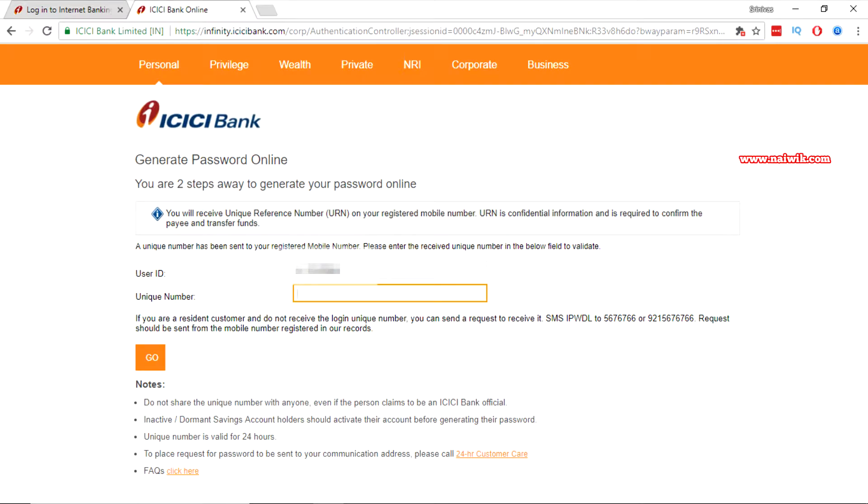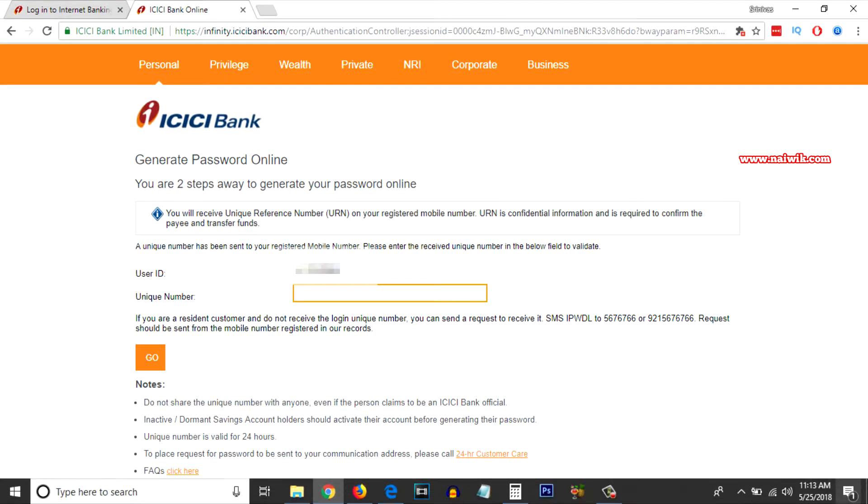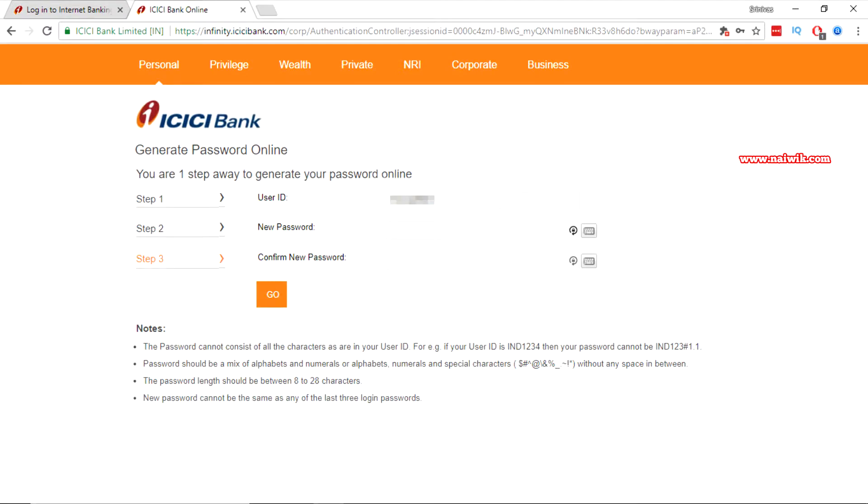Now you will receive the unique reference number on your registered mobile number as well as your registered email ID. You have to enter the unique number here and click on go. After entering the unique reference number you will be redirected to this page.